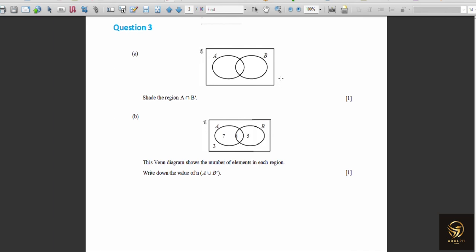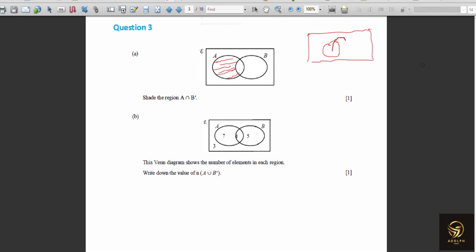Shade the region A ∩ B'. As established, A ∩ B' is the pure part of A. To verify step by step: first shade A fully, then shade B' (everything except B). The region common to both shadings is only the pure part of A, so shade that region.